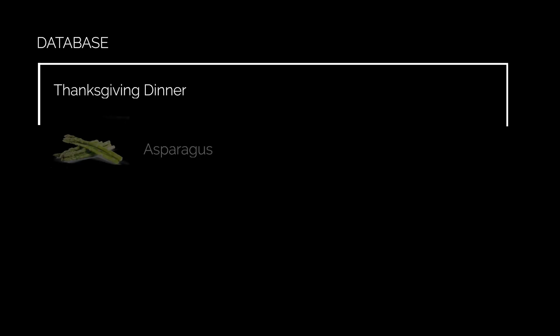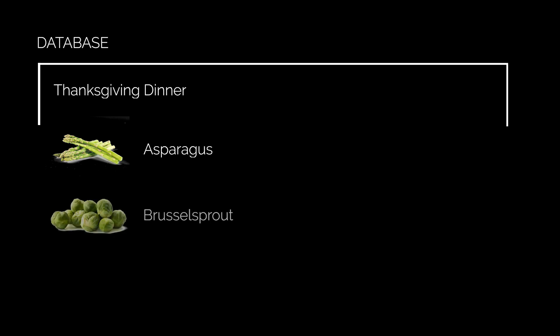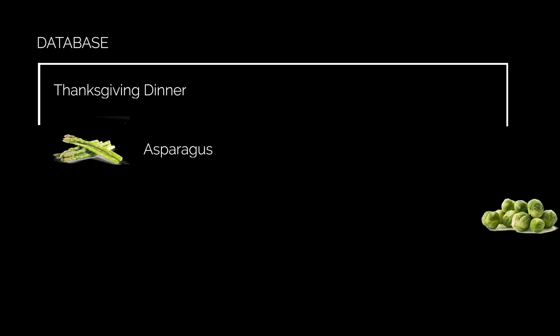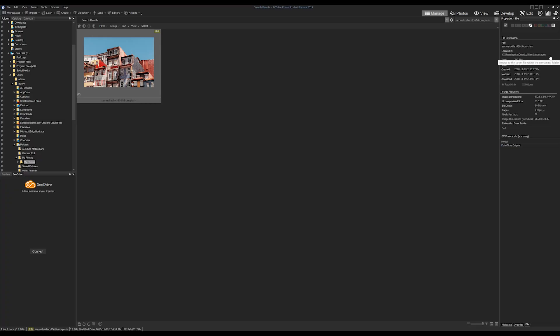So here's an example: you had a great database a year ago. In folder Thanksgiving Dinner, you had folder Asparagus and folder Brussels Sprout that each contained 1000 images. You last browsed your database and therefore saved it around then. If you move that folder Brussels Sprout to your external drive and later you search some images in that folder and try to take one into view mode...